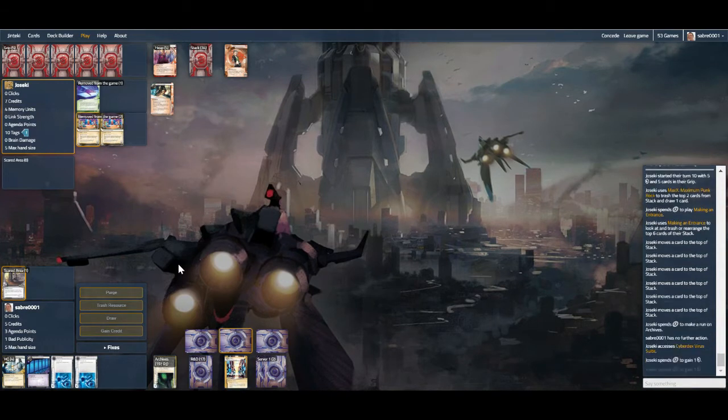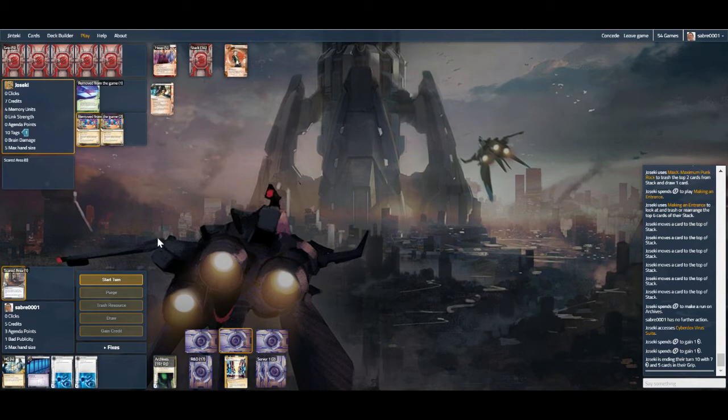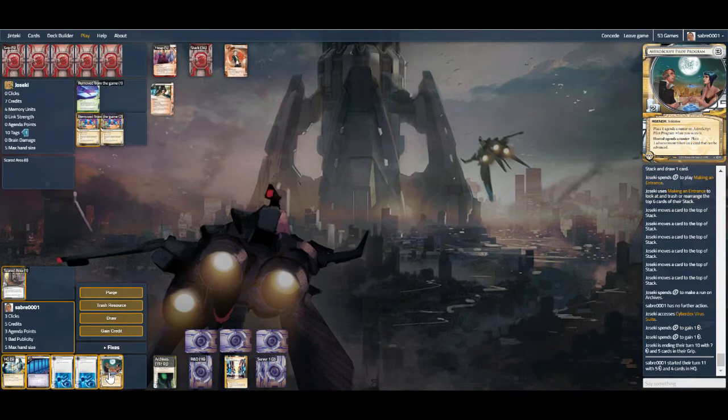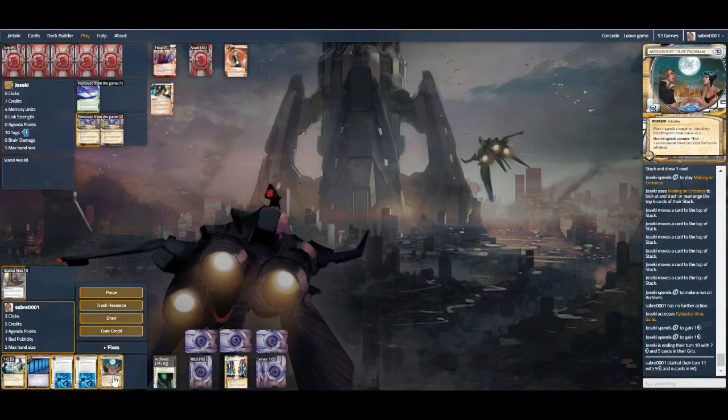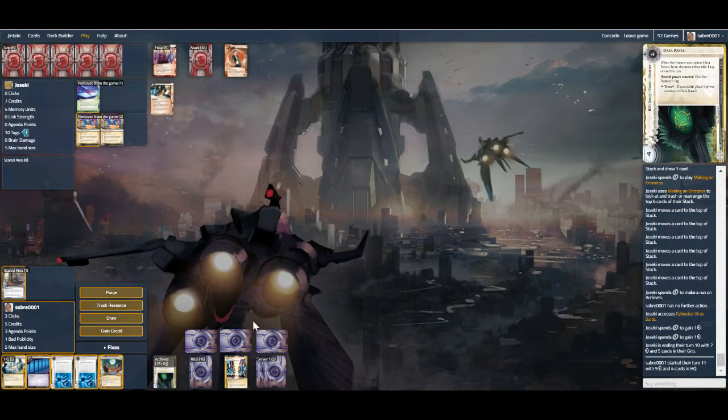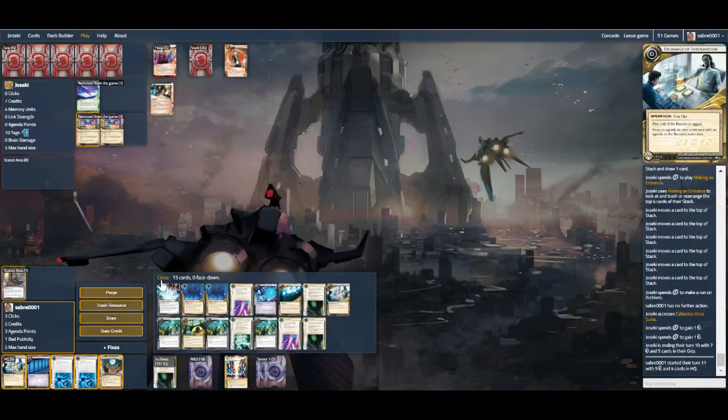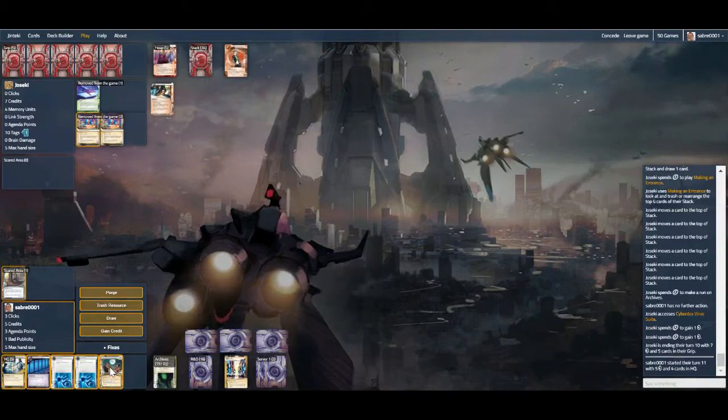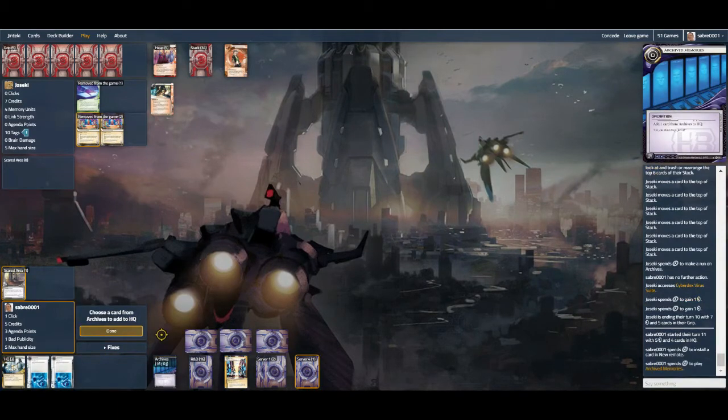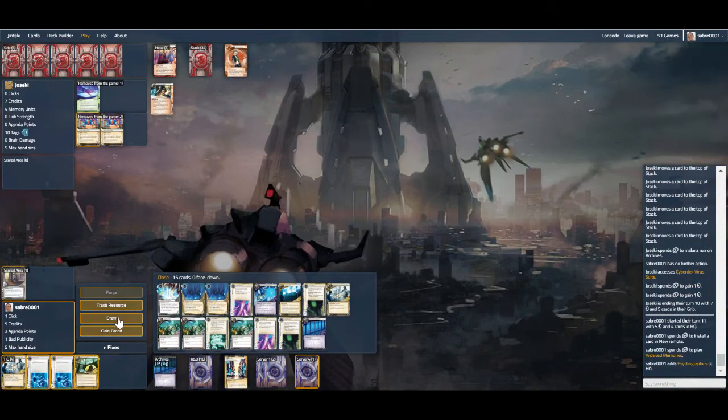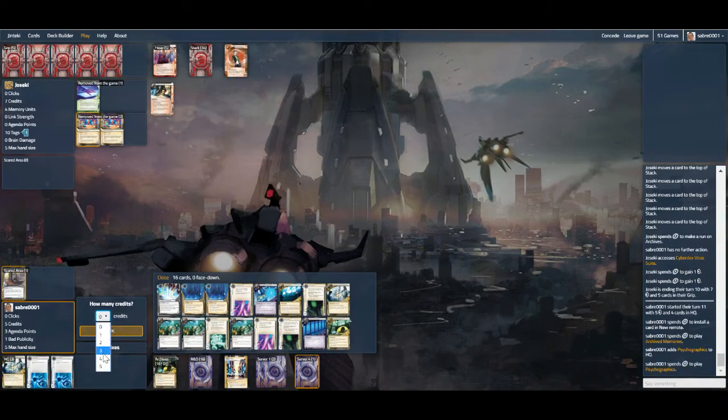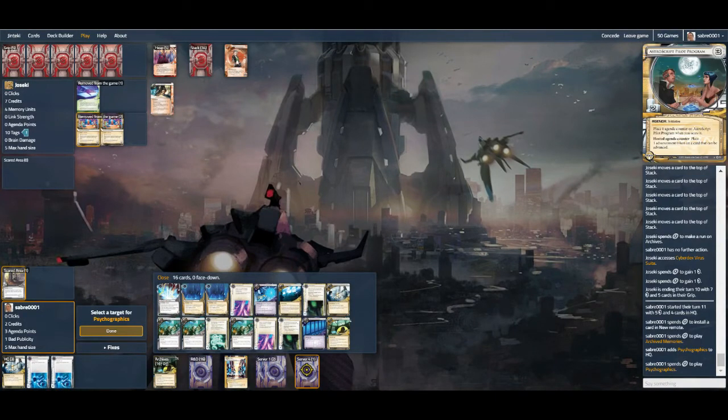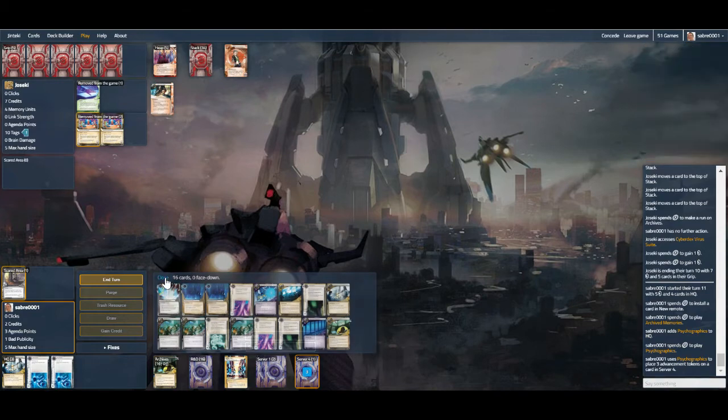Or were they just taking a look? Here's an Astro, install, archive psychographics, play psychographics, yep. Install, archived, yep, I think that's the play. And scored Astro is there. And now the race is on.